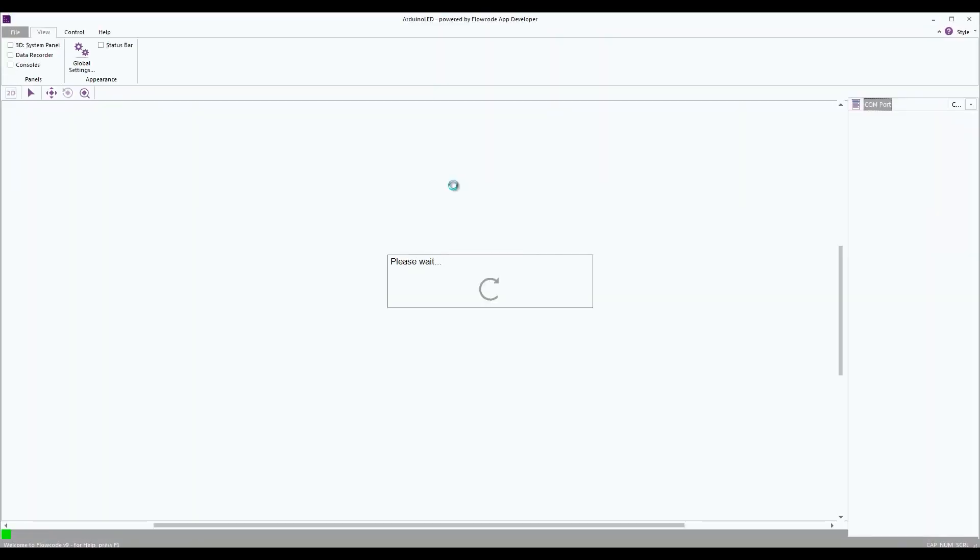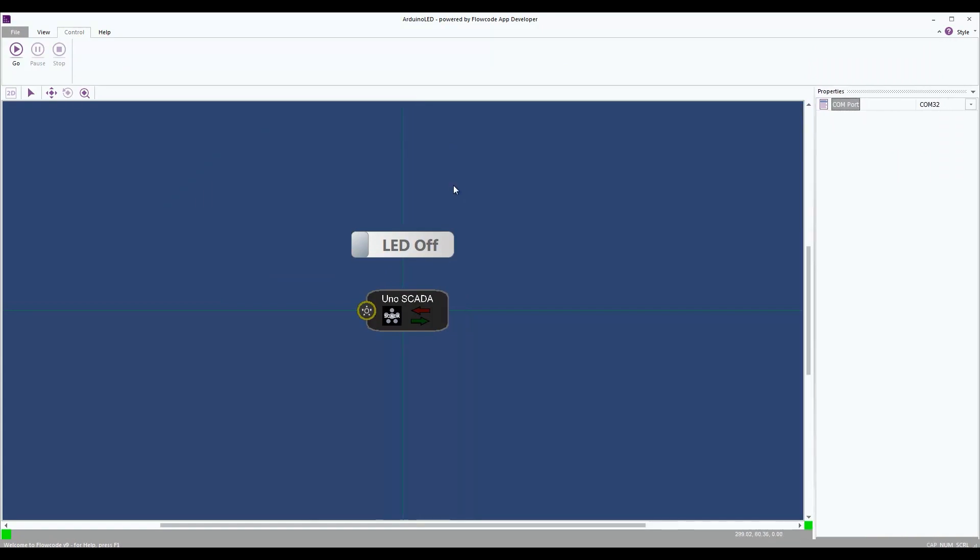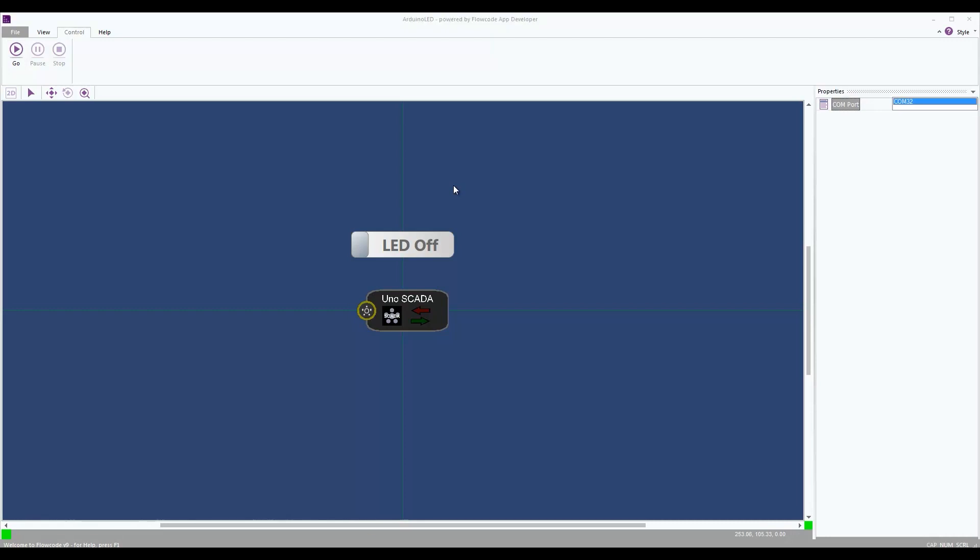If I run this batch file now, then it loads the app developer runtime. See, it looks a lot like Flowcode, but we don't have the flowchart or the code entry window anymore. And if we run it, so we've got the COM port selected. If we run the file, then we can toggle the switch.